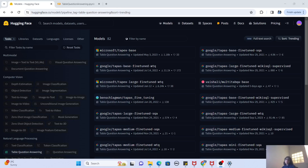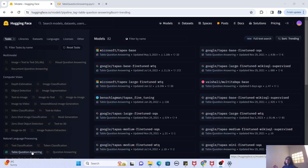Hey guys, welcome to my channel. I'm back again with another really interesting video. In this video, we are going to explore Hugging Face but with a specific type of large language models called table question answering large language models. In my previous videos I got a plethora of comments from you guys, and one of the major asks was that I should cover when a certain LLM model should be used, so I'll be using a use case by use case approach. Today's video covers the table question answering use case.